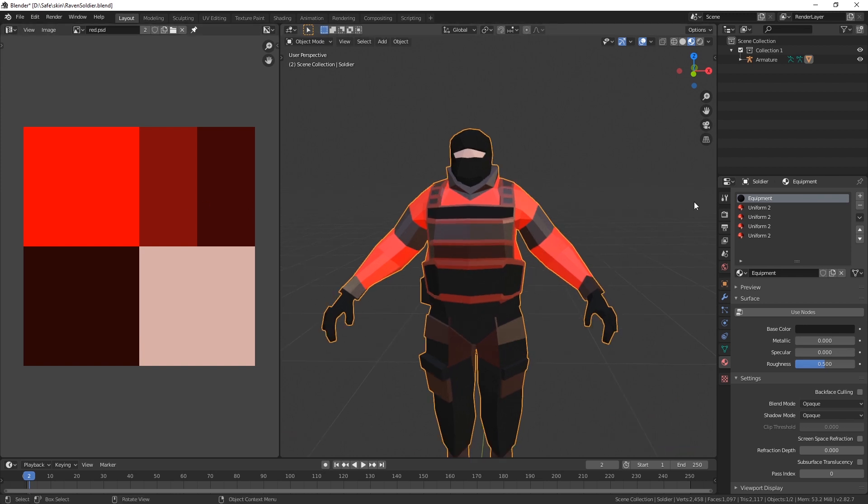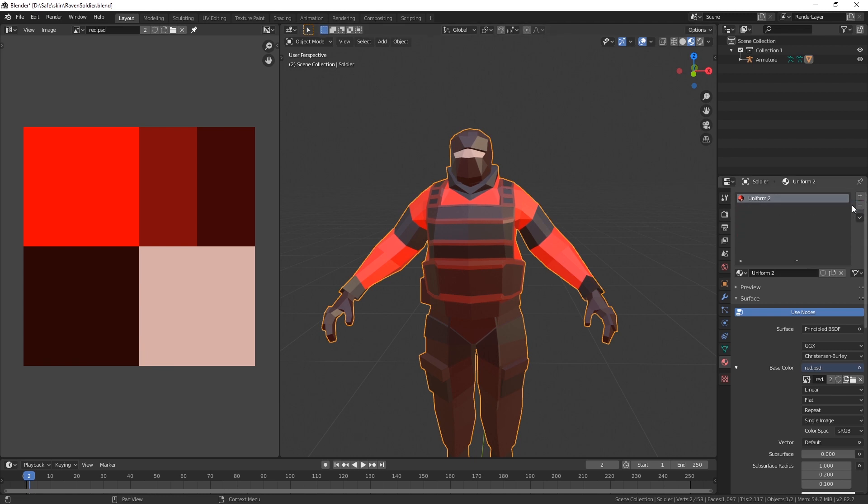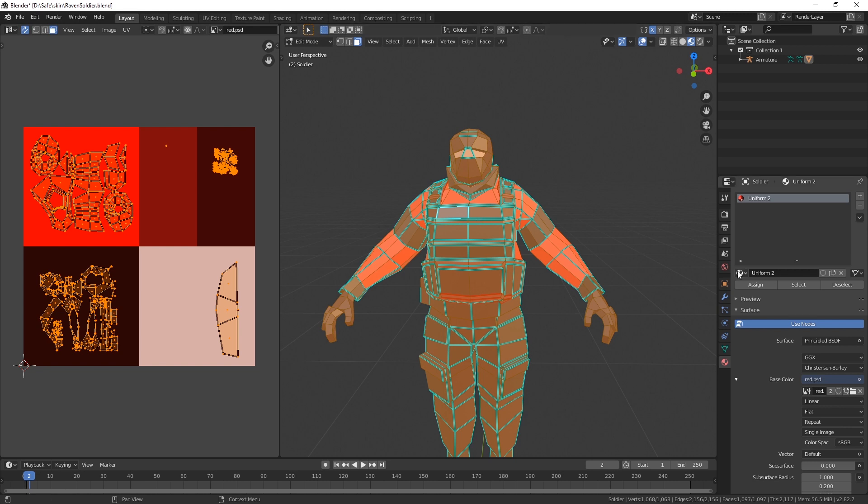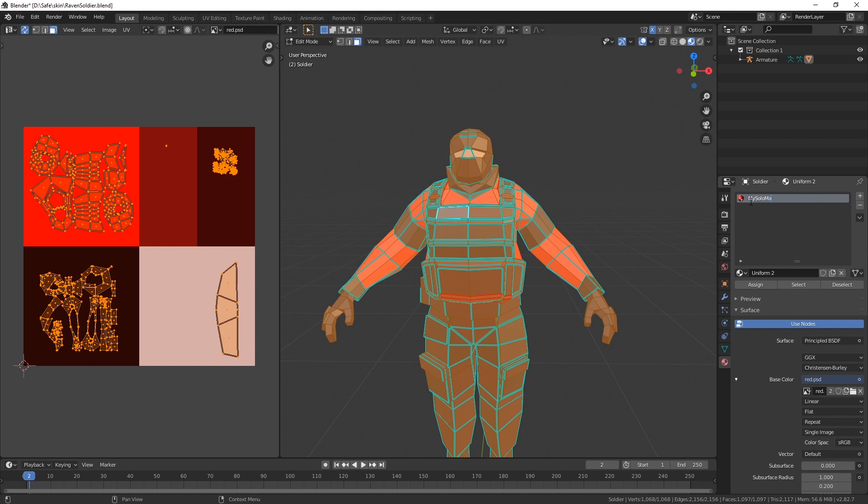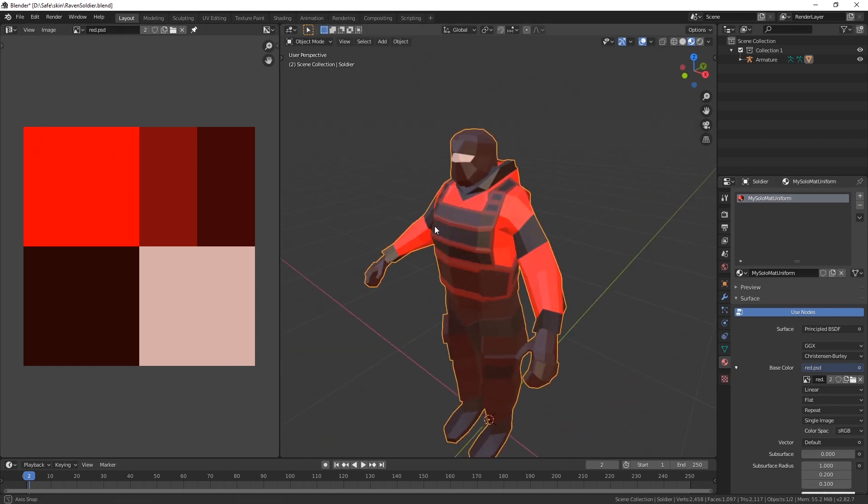And now we have basically minimized everything to just one material. We can simply, in object mode, delete all of these. And just to double check, select everything, assign. My solo mat uniform. And that's it. That's how you do it.